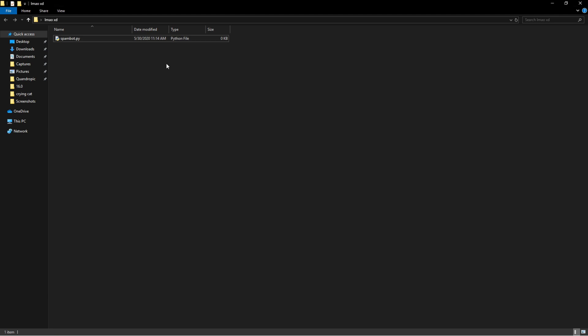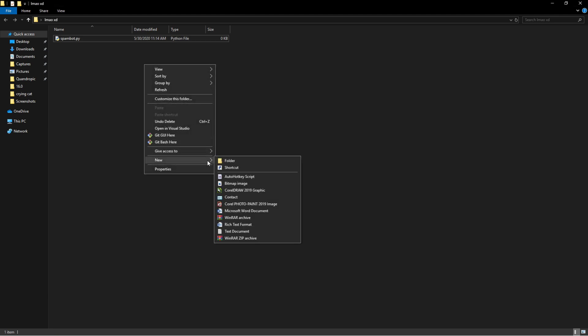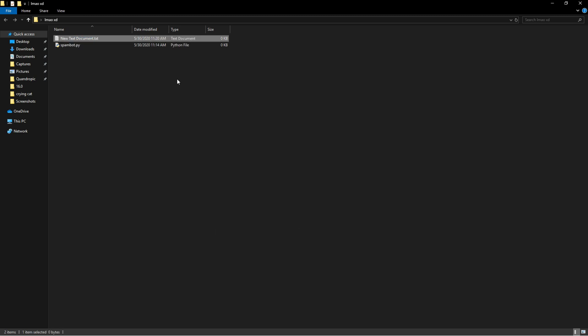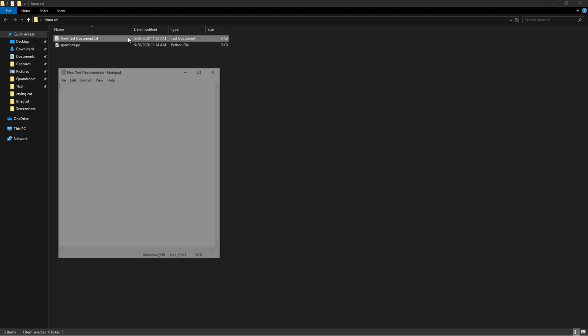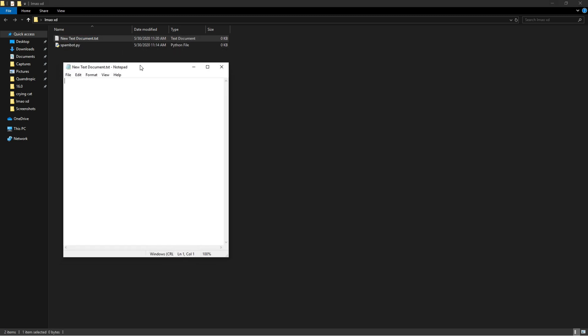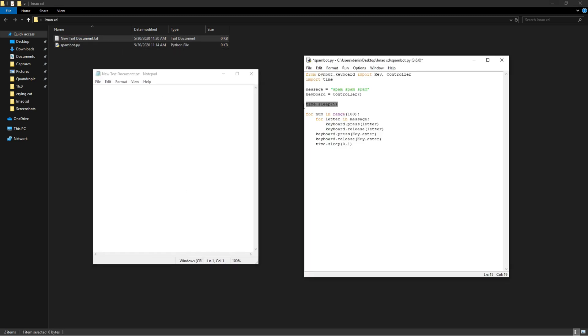And now just to test our spam bot, we could go here, we could say New and then Text Document, we could just leave it like this and we can open it. Now the reason the delay is here is because the way this spammer works is you have to have your mouse hovering over a place where you could text.